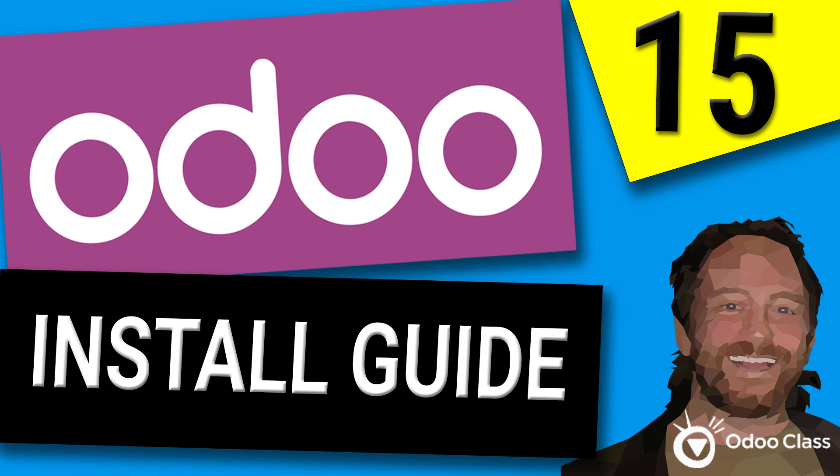Hi, Greg here again with another video helping you transform your business, helping you transform your life. In this video, we're going to take a look at how to install Odoo 15, the brand new just released. It was literally just released today. I'm so excited about it.